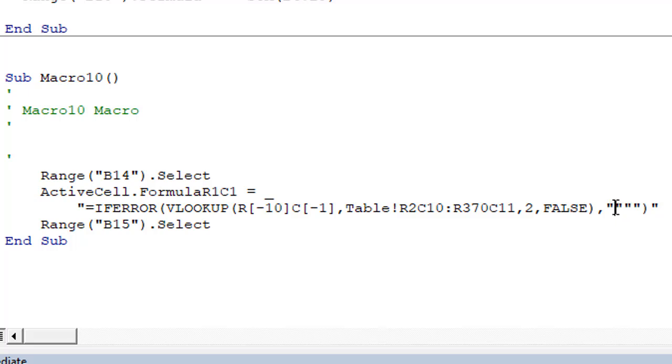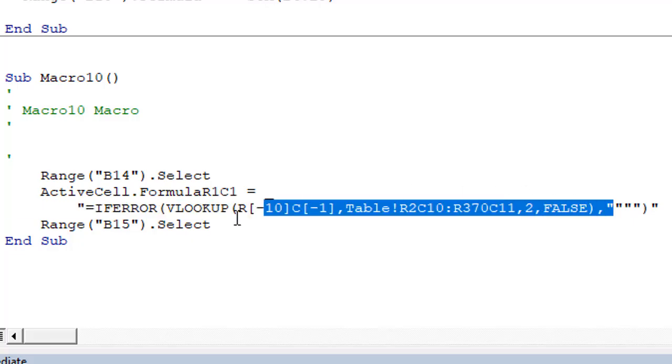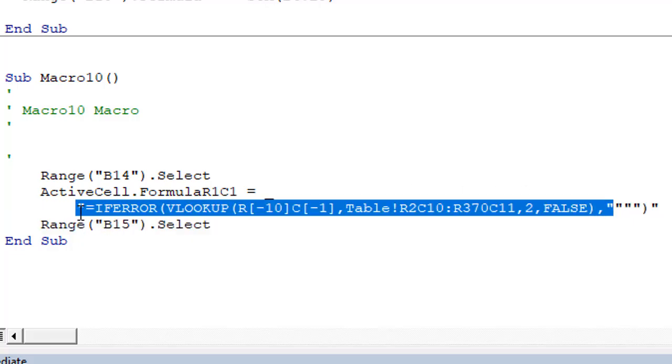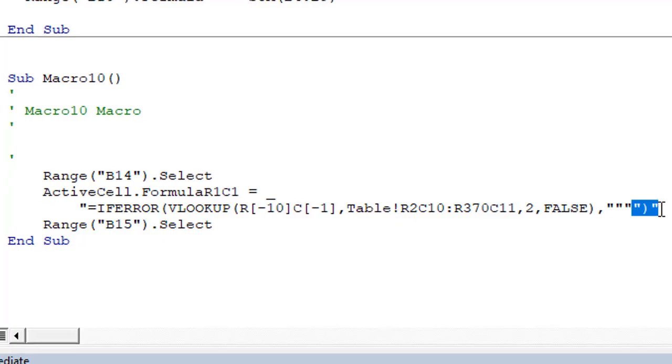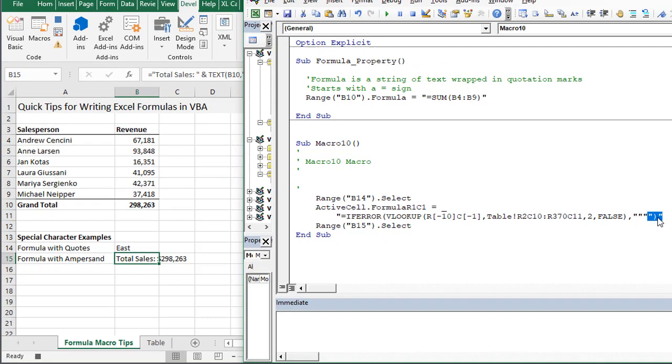We have the first part of the string wrapped in quotes, then two quotation marks, then the last part of the string which is the closed parentheses in quotation marks as well. The macro recorder and VB editor handle all of that for us.